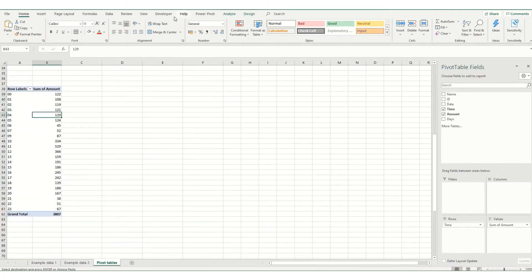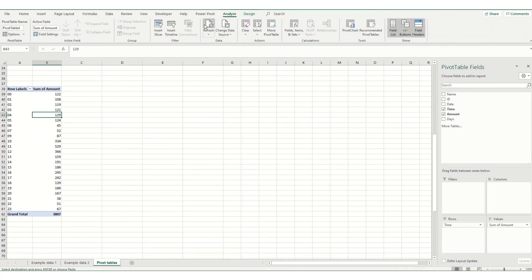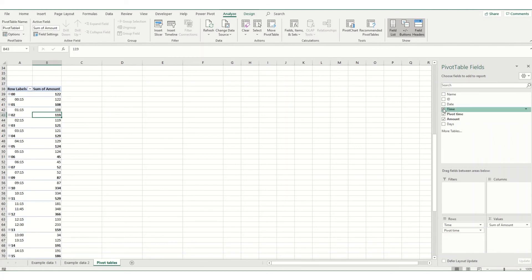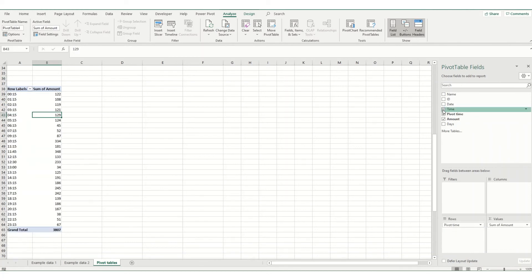Go back to our pivot table, go to our Analyze tab and click refresh. So our pivot time now appears in here. And what we're going to do is we're going to replace that and you'll see it now goes in the 15 minute increments.